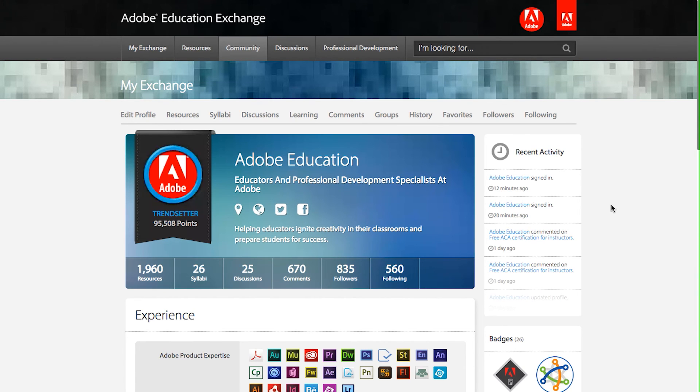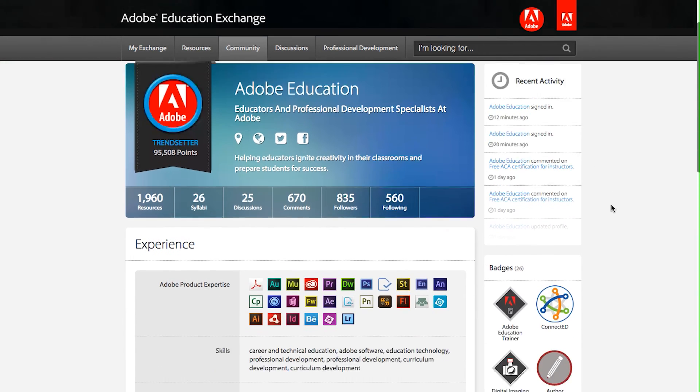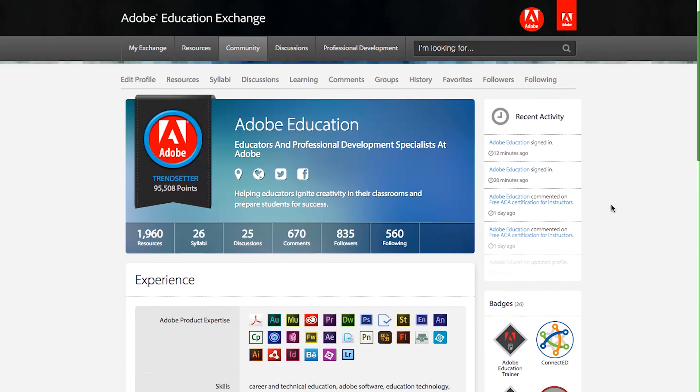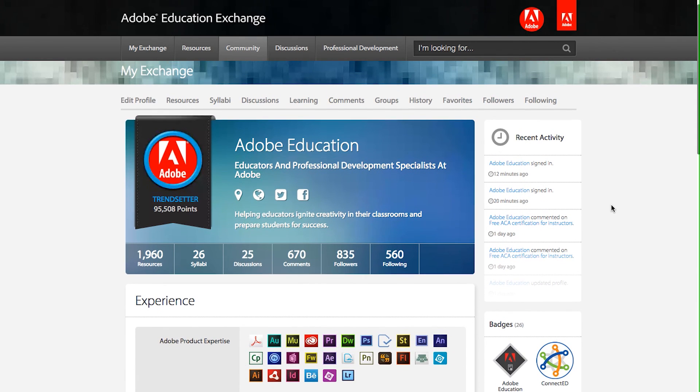A complete profile will help other members connect with you and help the Adobe Education Exchange suggest content and members that you will be most interested in.